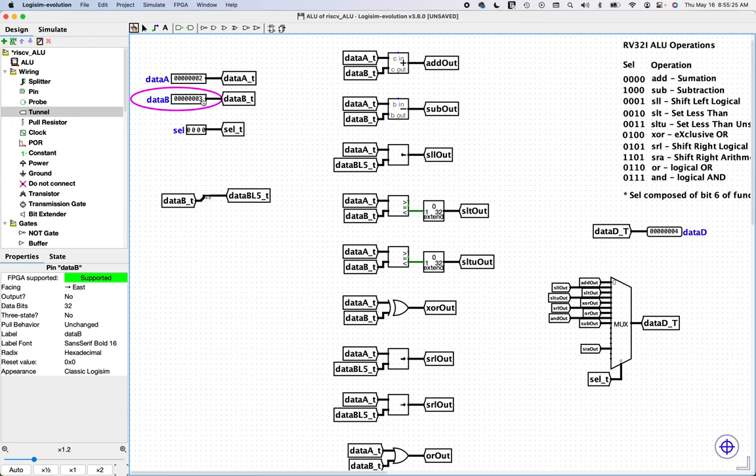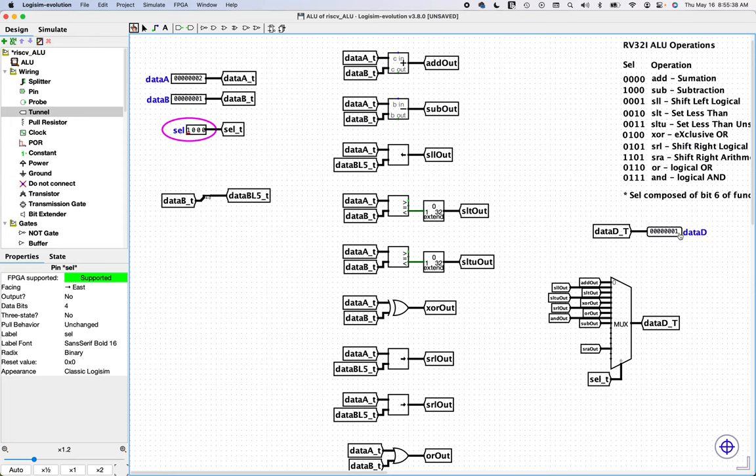Let's actually flip this around. So two minus one, if we do a subtraction, which should be this bit should be one. And it is so, so far, so good.